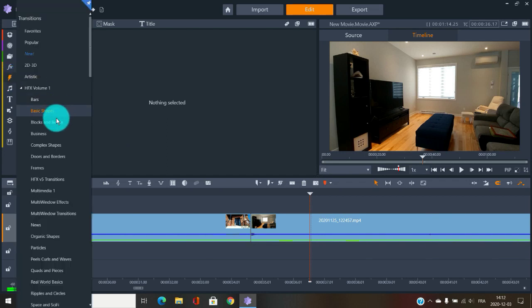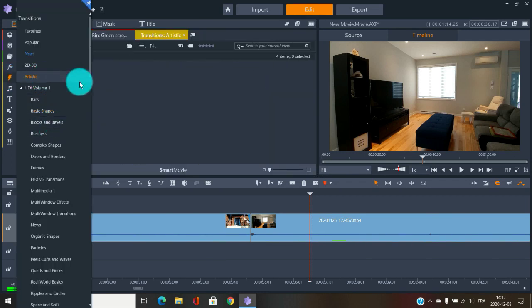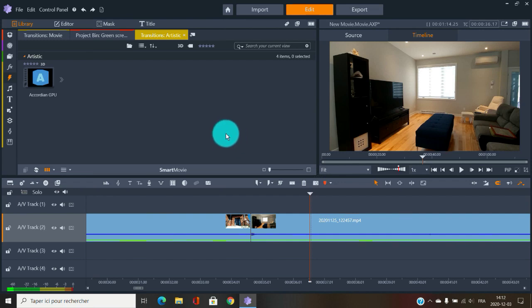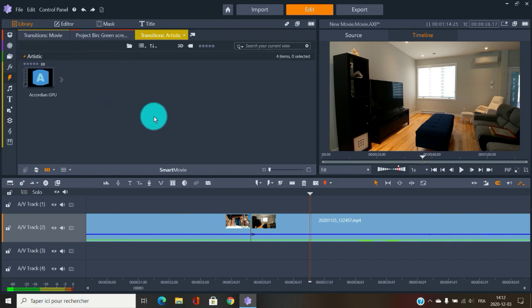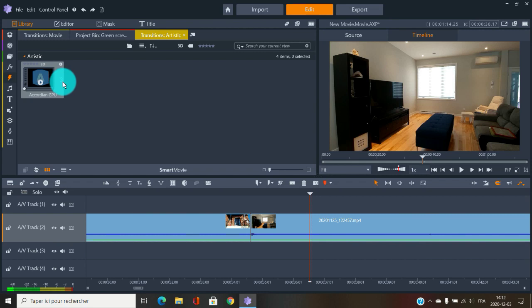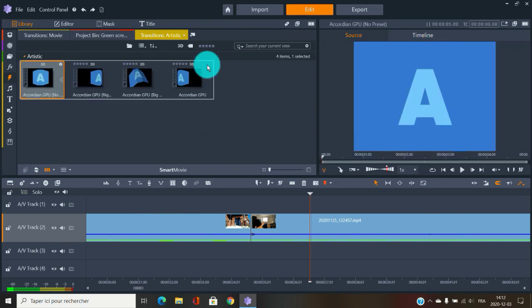For more transitions, you can click on a subject like 'artistic.' If you see those two lines right here, just click on them and it will give you more choices.